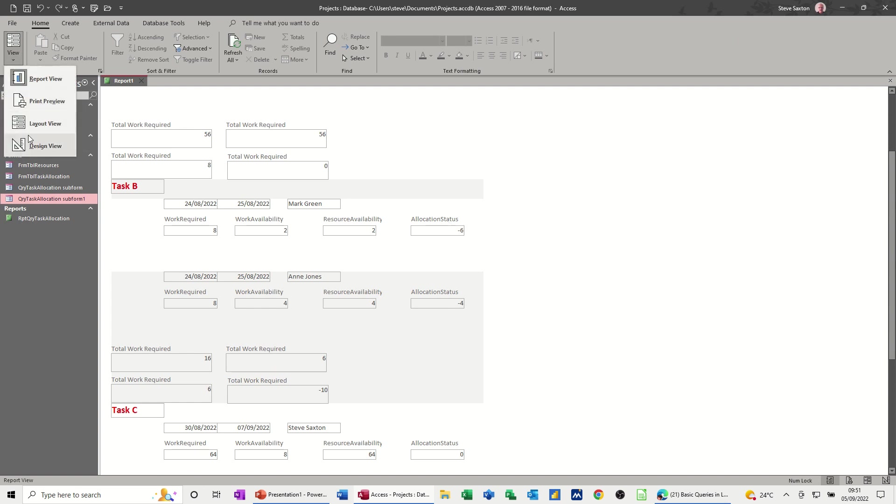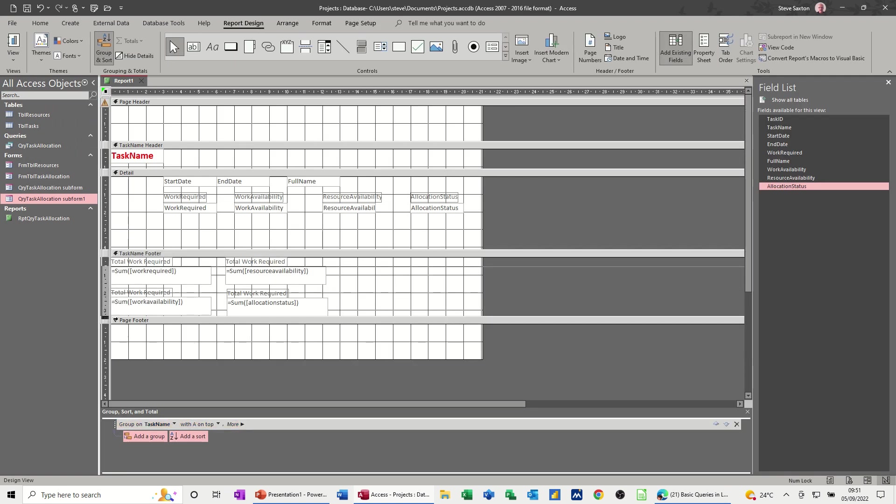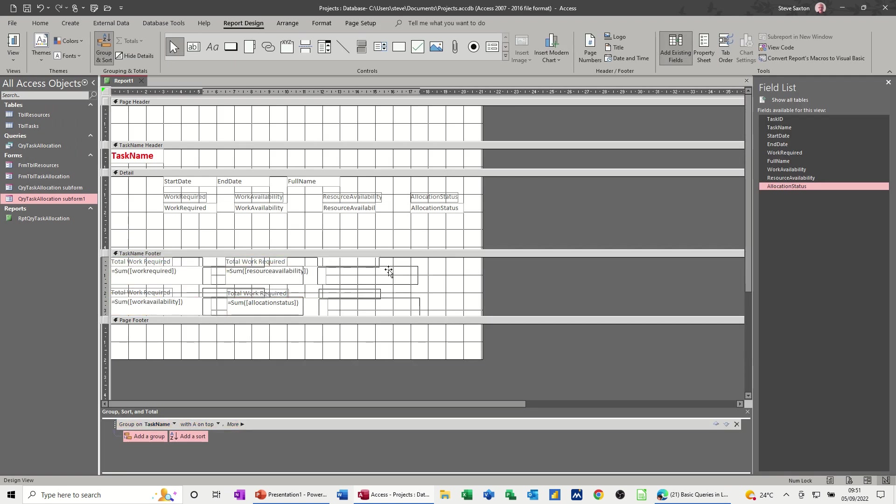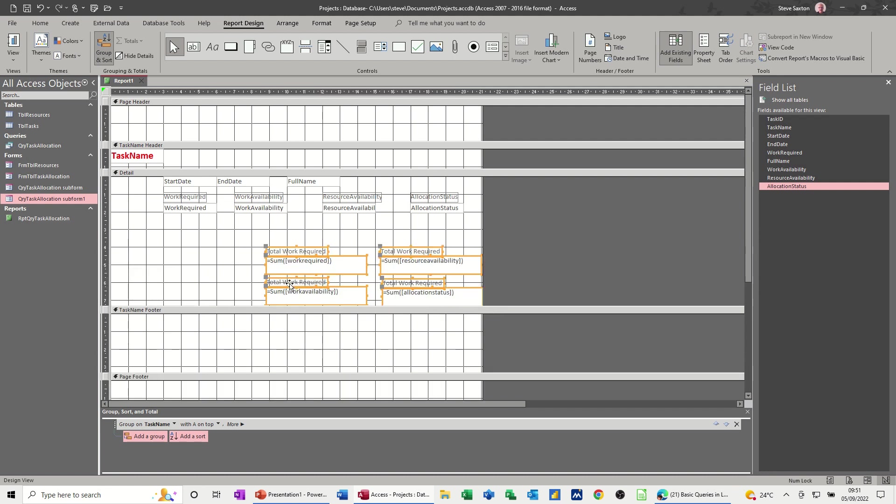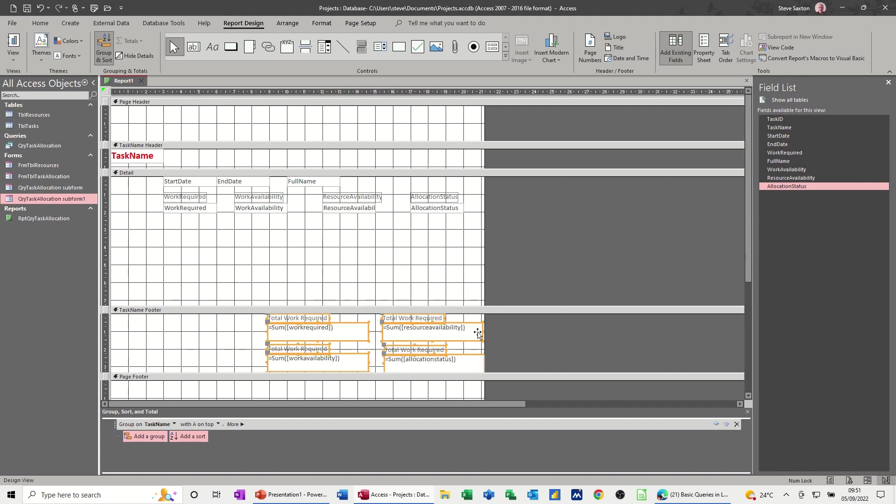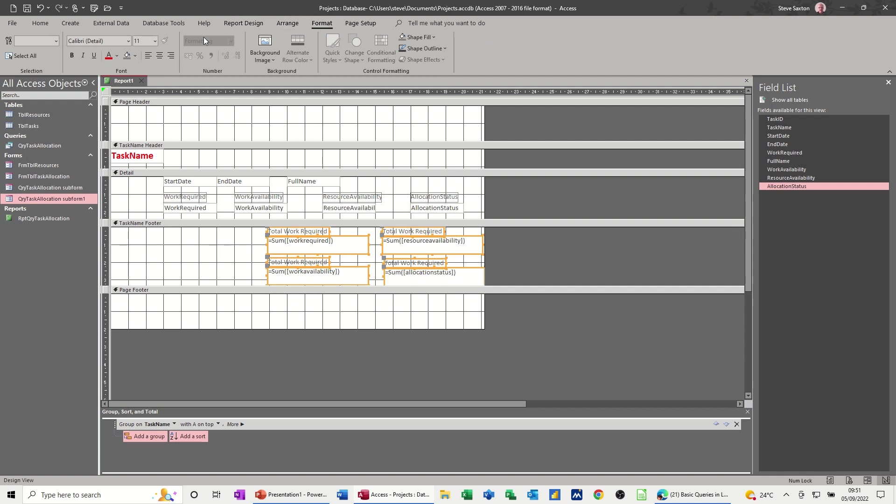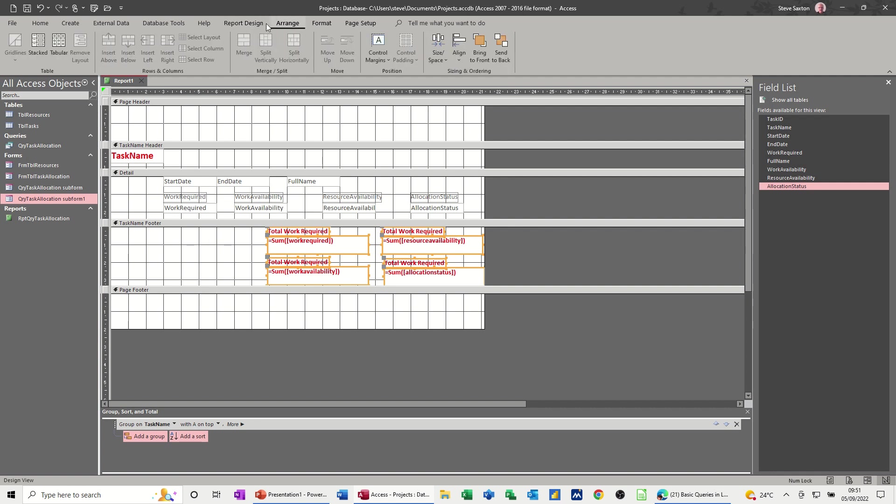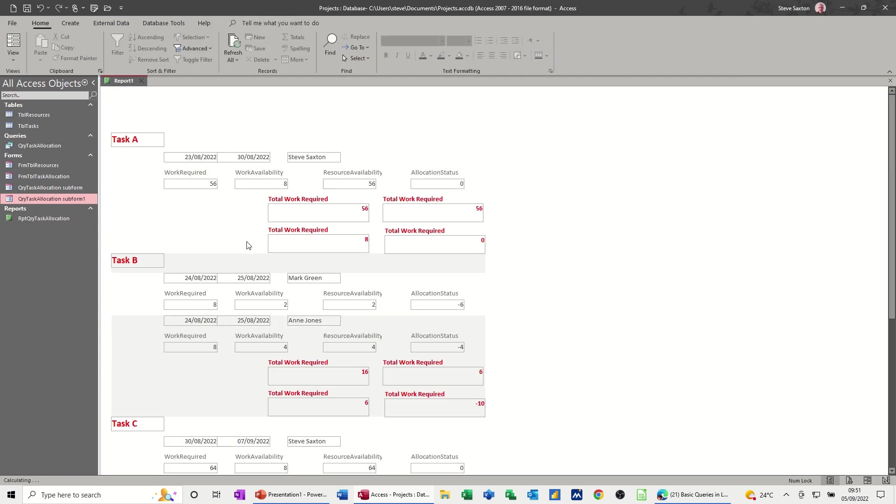But I now need to make this a bit more distinctive. So if I just grab these four, just move them over this side a little bit. Don't want them up there, they need to stay in the footer area. Get rid of this. But I'm just going to format them to make them bold and red. Let's have a look at that.